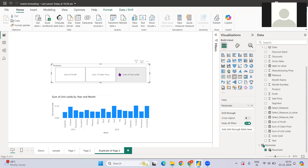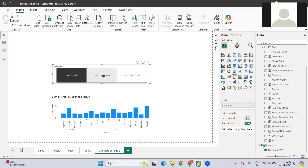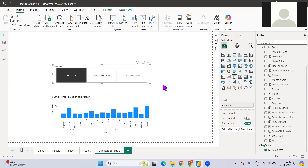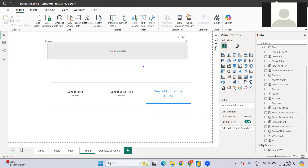Parameters are great — they give you dynamic capability for your slicers and help visualize things. But sometimes they look quite dull and you want to enhance them in a different way. What I mean is, if you see here, this is the same parameter slicer I've created and it looks a bit more presentable.